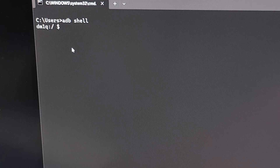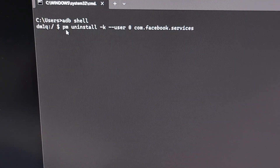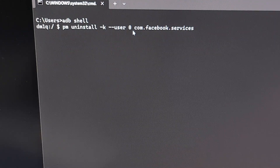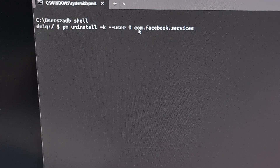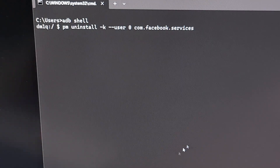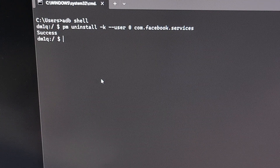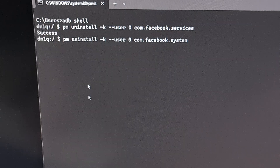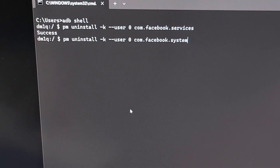Once we are in that ADB shell, we can now begin removing those three Meta apps by typing out: 'pm uninstall -k --user 0 com.facebook.services'. Press enter and you should see a success message. If you see something else like an error, that likely means you didn't type something out correctly — maybe you didn't drop into the ADB shell first, so just go ahead and check those commands.